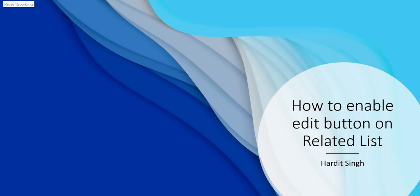Hello everyone, in this video we will see how we can enable edit button on a related list. This was a question asked on my YouTube community, so I thought of making a quick video on this. Let's quickly jump to my ServiceNow instance.